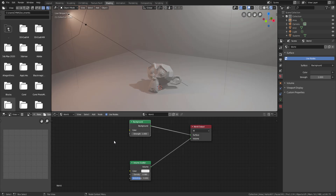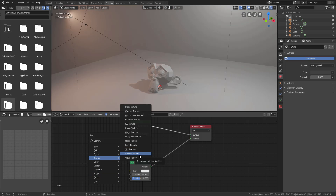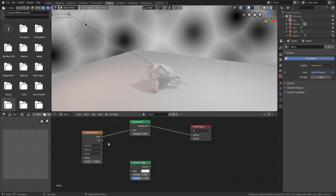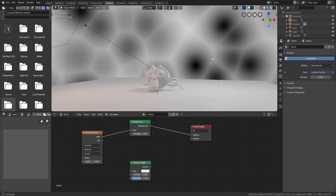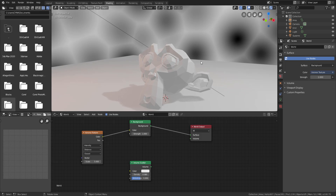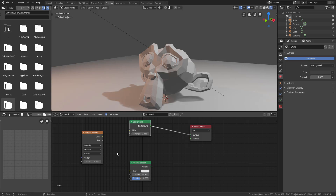If you want to drive the background color with some noise, an environment map, or whatever you want, you can simply add a node here and connect it to the background color input. Once you do that — you can see the Voronoi texture that we added is now what the software is using as the background color. You can add as many colors as you want and do the whole mix shading thing. If you want to learn more about mix shading, that tutorial link will be in the description.